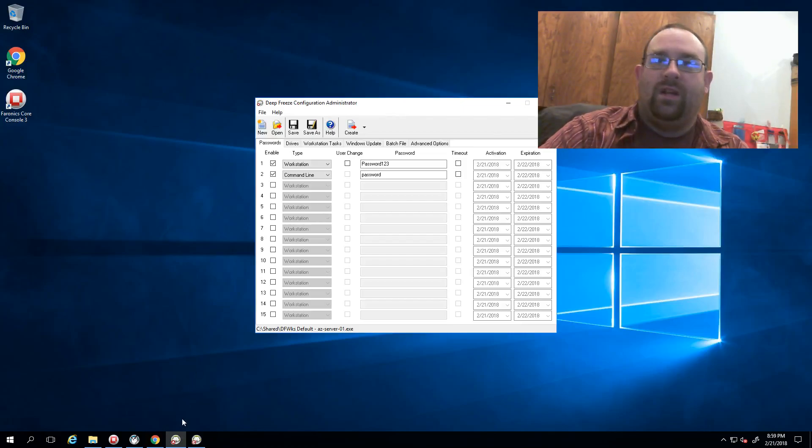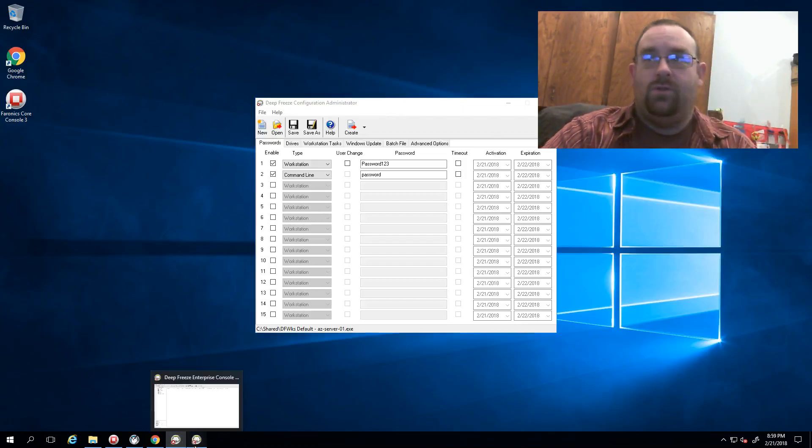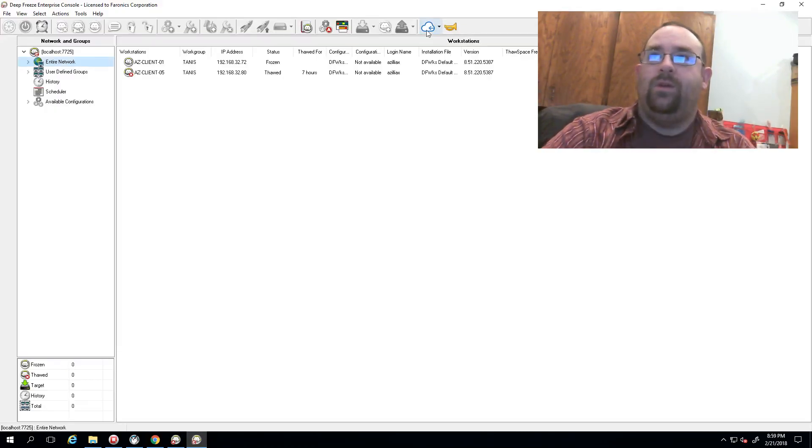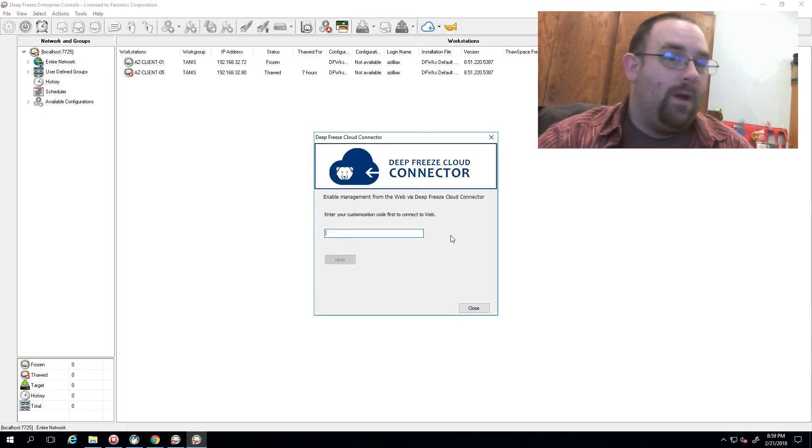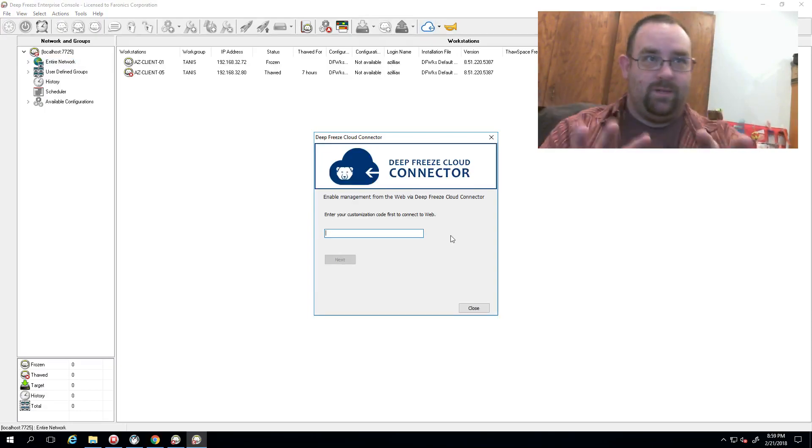When I go to connect if I want to connect this console to my cloud, I've got my right code and be able to enter that in.